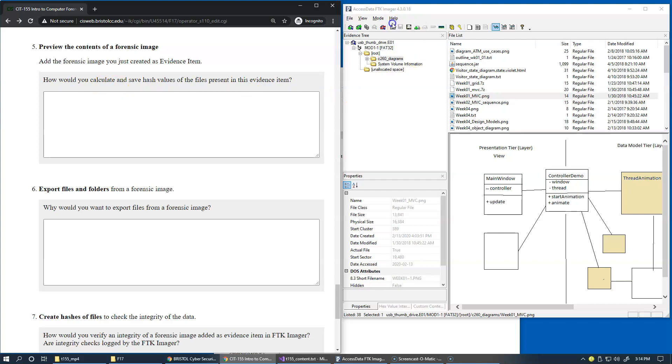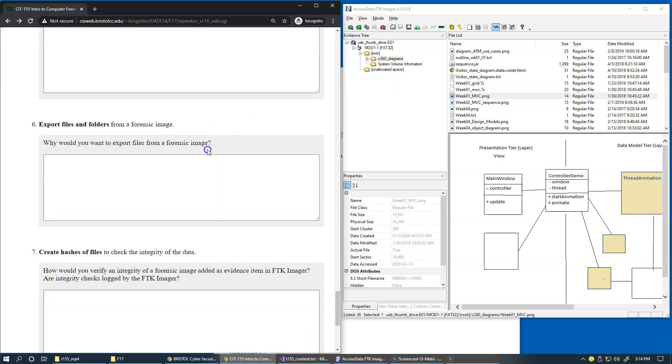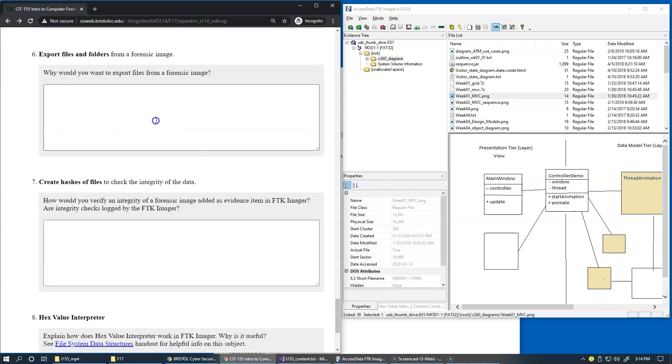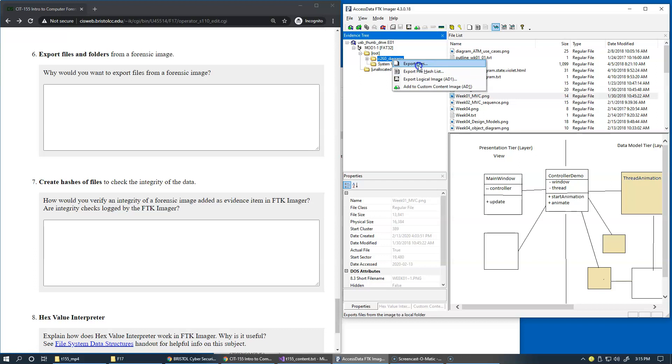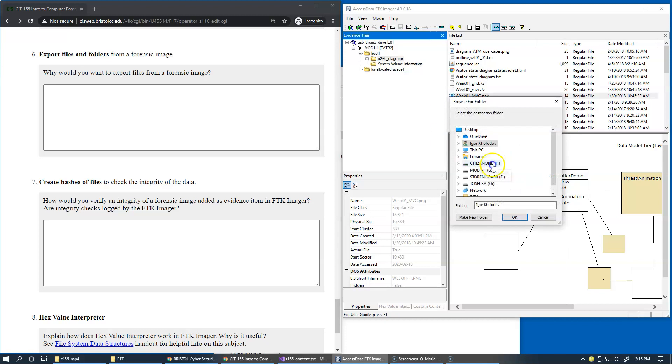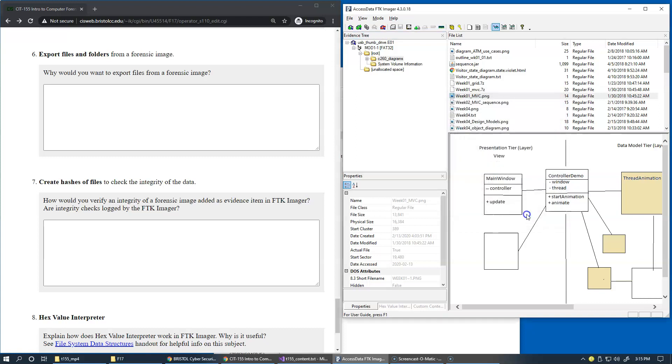Another option that FTK Imager lets us do is that we can right-click and export files. Besides just exporting the list with hash values, we can export the actual files. If you click this it'll ask you to browse for the folder and it'll just export the files. Why would you do this?